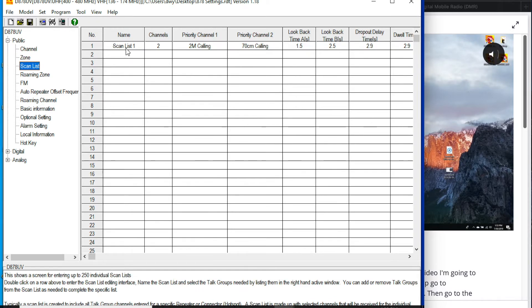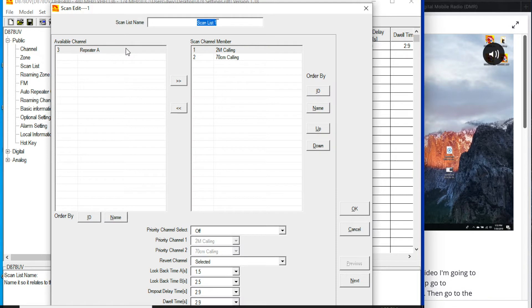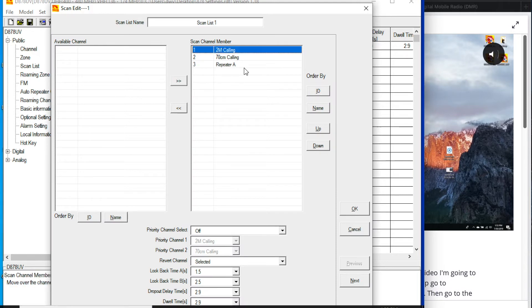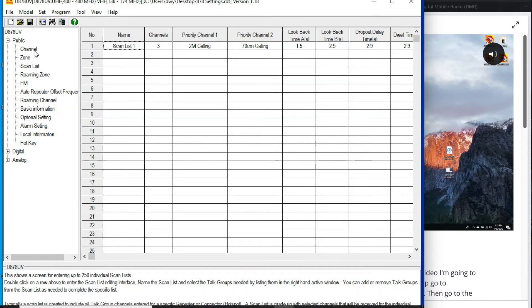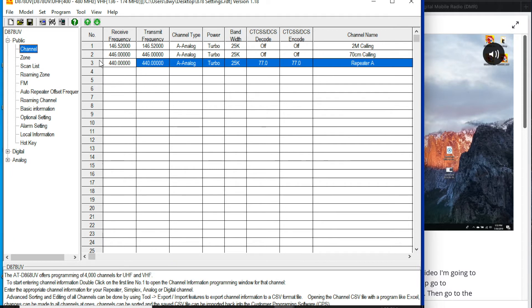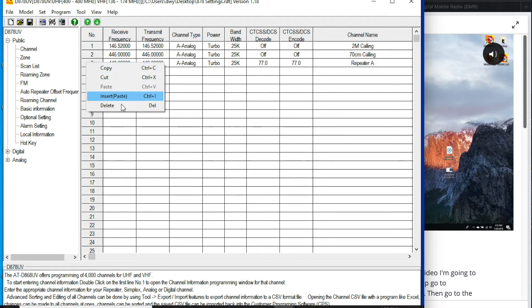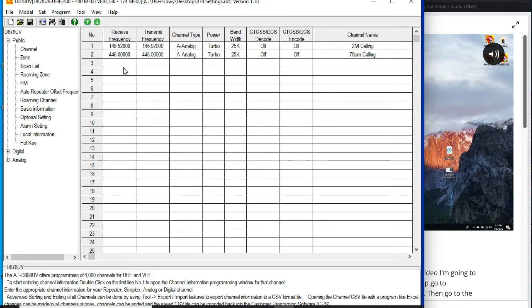And then in the scan list, we can go in here and add any channels to our scan list, reorganize them as we see fit, up, down, etc. And set up our scan list that way. So what I'm going to do is go ahead and delete this. And my goal today is to import some directories of channels from some known lists.